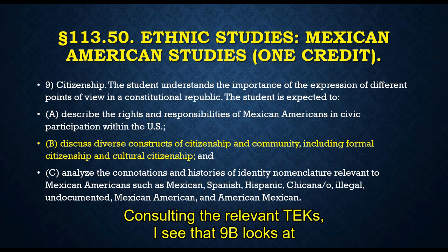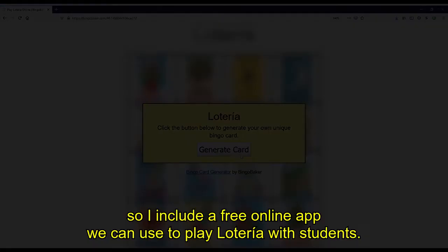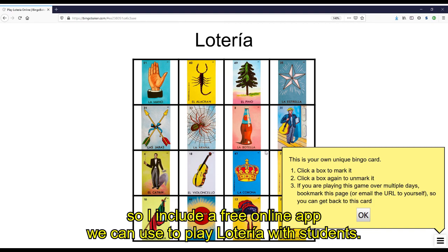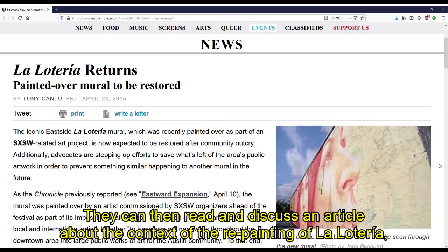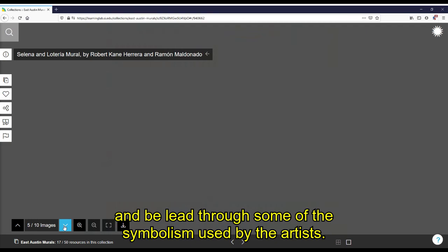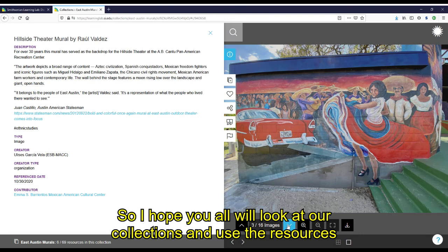Consulting the relevant TEKS, I see that 9b looks at constructs of citizenship and community, which applies nicely to this case example. We start our lessons with a warm-up, so I include a free online app that we can use to play Lotería with students. For the main activity, students will look at images of La Lotería from the Austin murals collection and discuss their impressions. They can then read and discuss an article about the context of the repainting of La Lotería and be led through some of the symbolism used by the artists. From there, they will be invited to create their own cards — recreations or re-imaginings of the cards in the mural or original work.